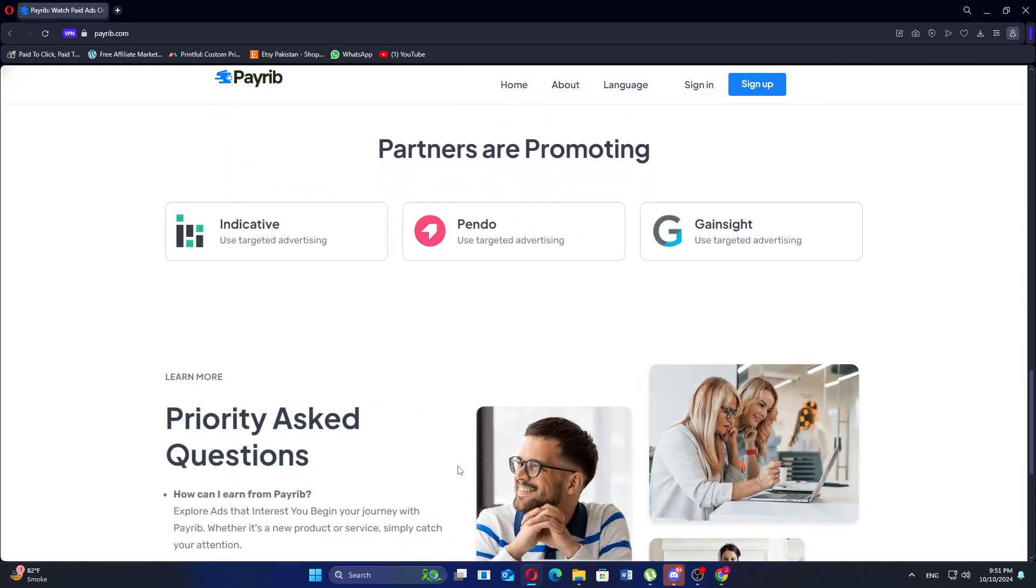Using Payrib.com may expose users to potentially unsafe third-party sites, which can compromise personal information and security.